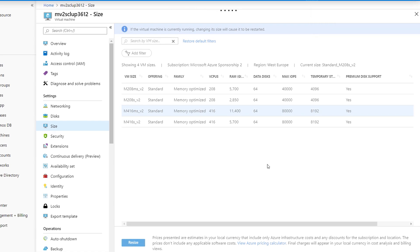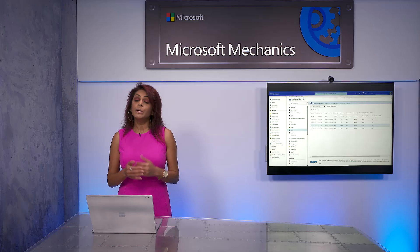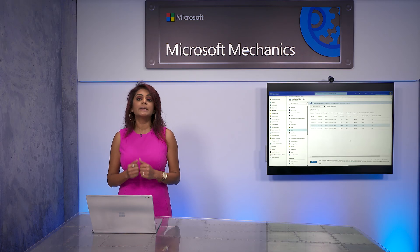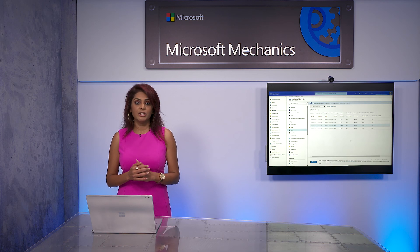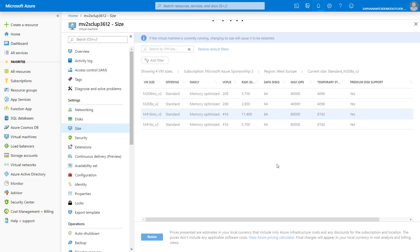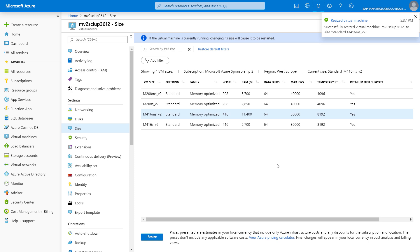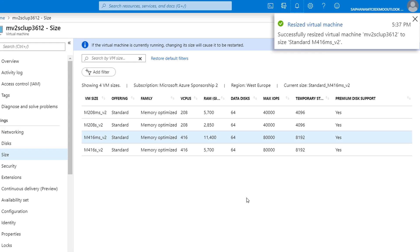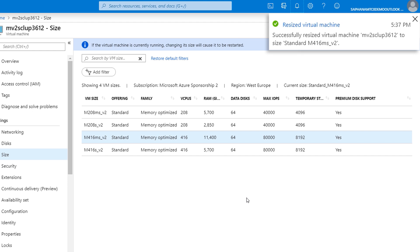This will reboot the virtual machine with the increased memory size. Usually you would do this during a defined maintenance window in off-peak hours. You could also accomplish this with zero downtime in a HA environment by resizing your secondary VM, failing over to it, and then resizing your primary. Now our resizing is complete — in reality it took around 10 minutes, and we can see that our VM now has 12 TB of memory.